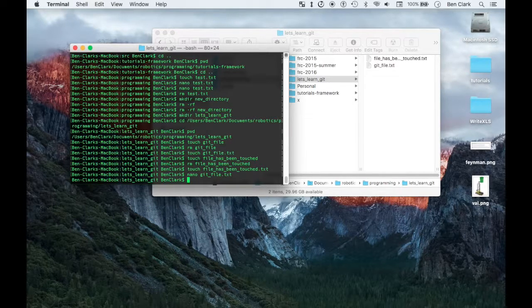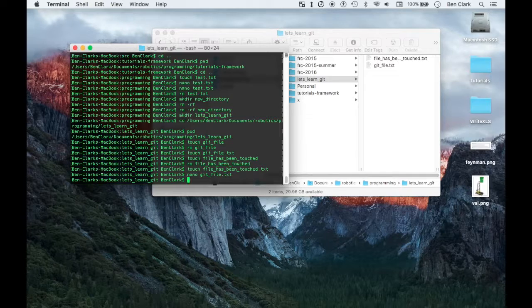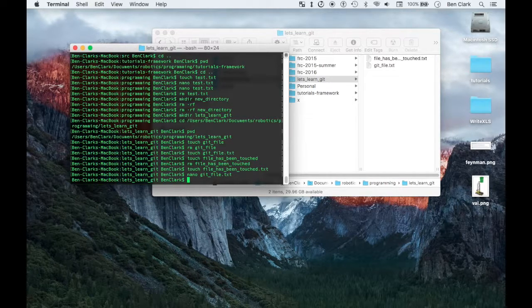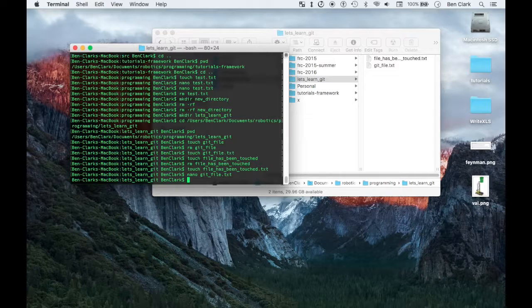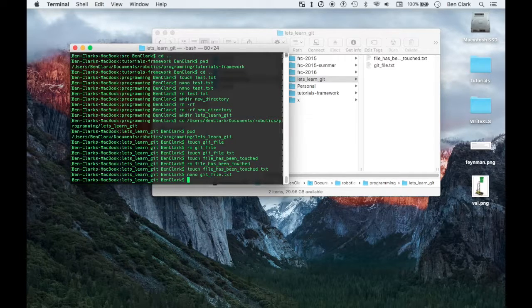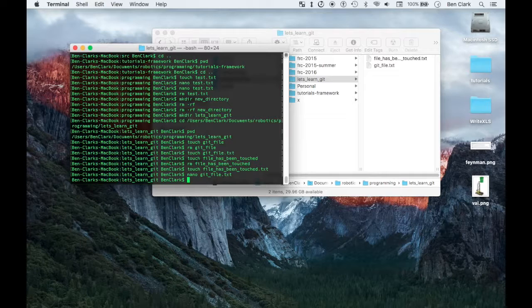By the way, the nano vi thing, look that up. It's nano emacs. People get crazy over text editors. Anyway, now I have a folder.